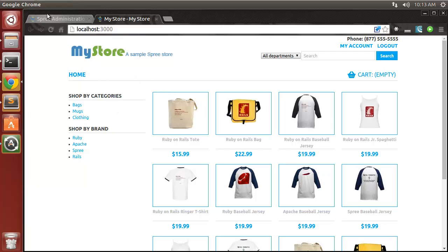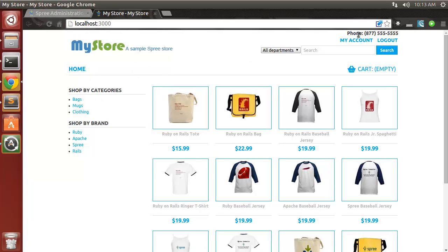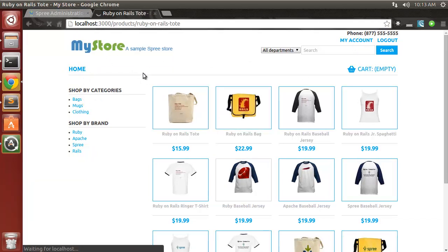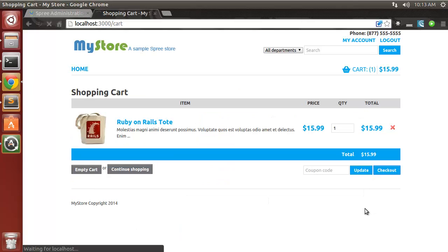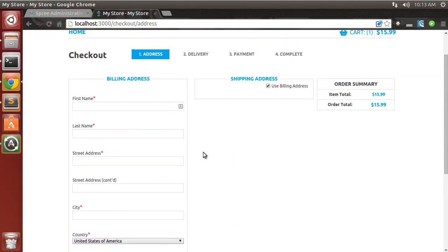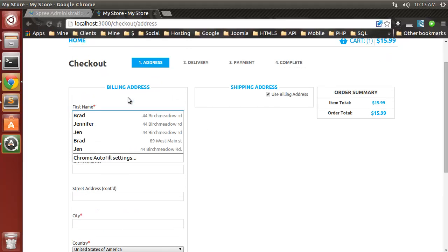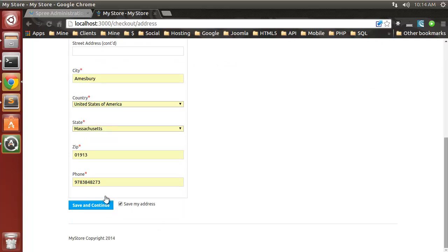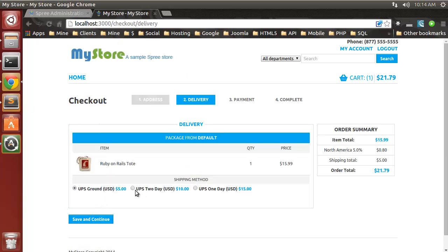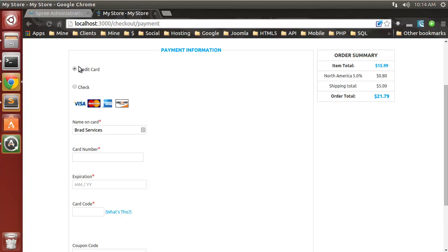I wanted to show you how to add PayPal. Let's add something to the cart and go to checkout. Fill in the shipping information, choose a shipping module, and proceed to payment. Currently we only have credit card and check options — there's no PayPal option.